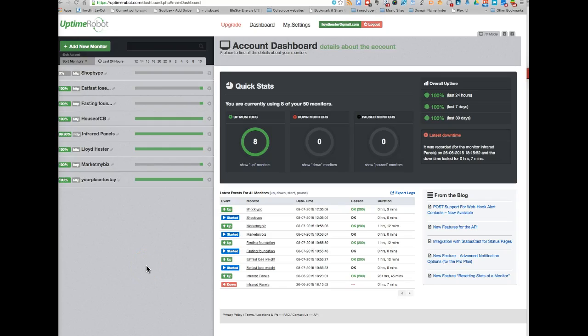Hi there, someone PM'd me and asked me a bit about this Uptime Robot, so I thought I'd just do a quick video for you guys. If it's of help, great.